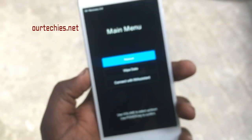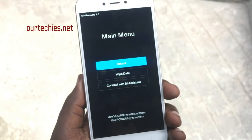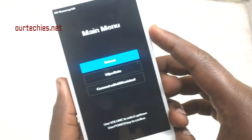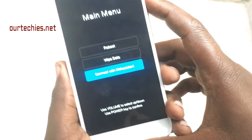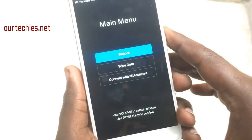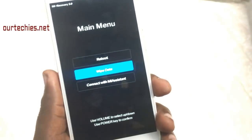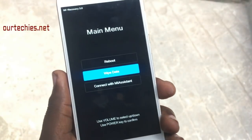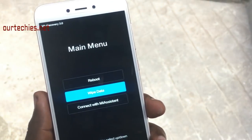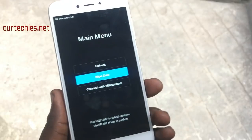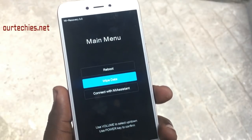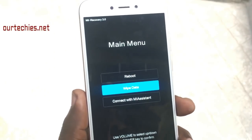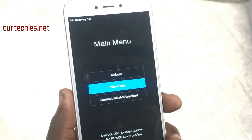Here you will get the main menu on the phone. These are all the menus you will see: reboot, wipe data, connect with Mi Assistant. If you do not get the wipe data option, it means the bootloader is unlocked, so you will need to use 'Connect with Mi Assistant' and format the phone via PC by downloading the Mi Flash tool.